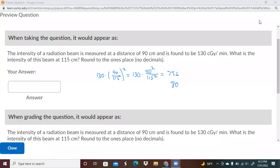I wanted to go ahead and record a lecture regarding intensity and the intensity questions that you have. I've got two questions in here. We'll go over this one and then we'll take a look at the next one.